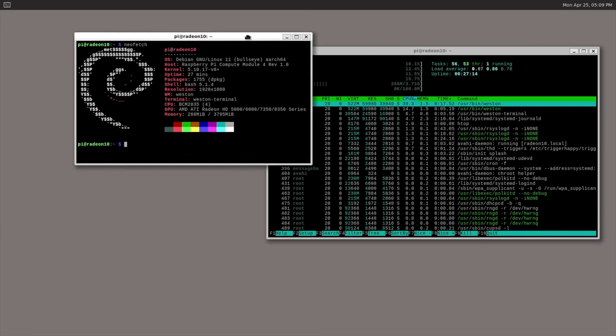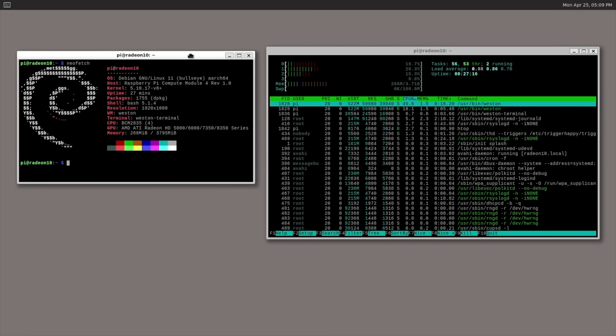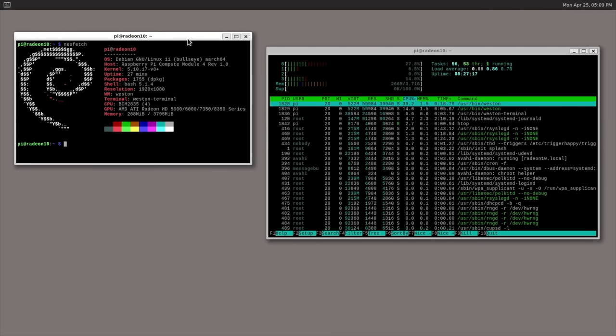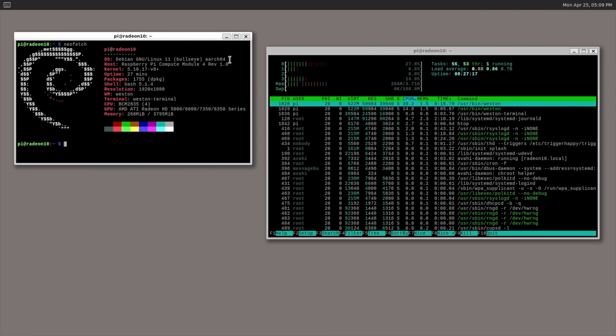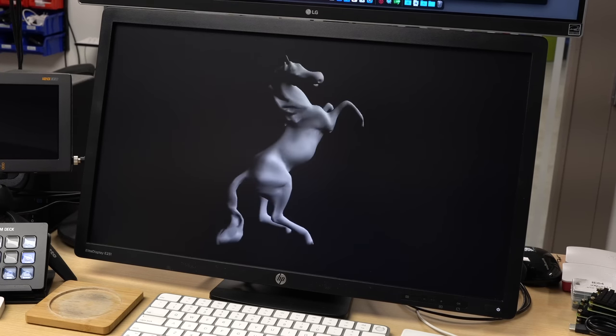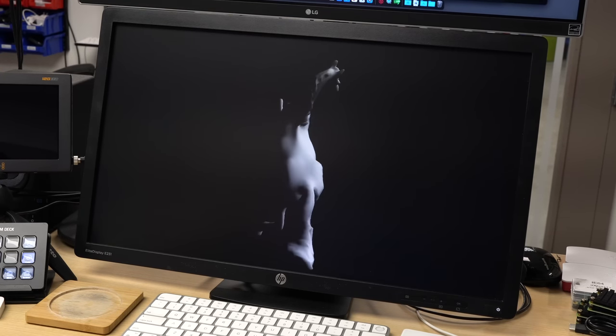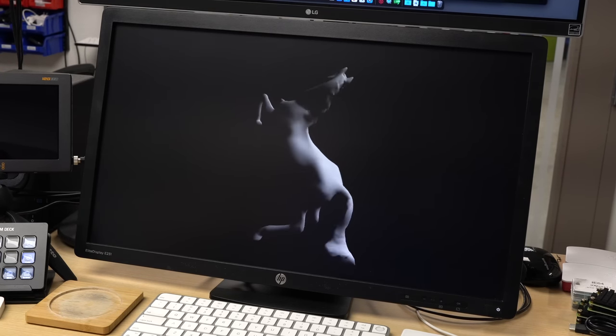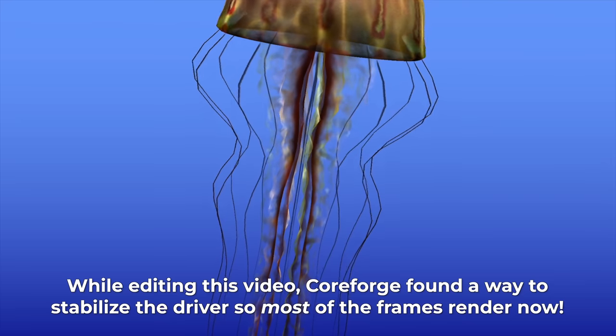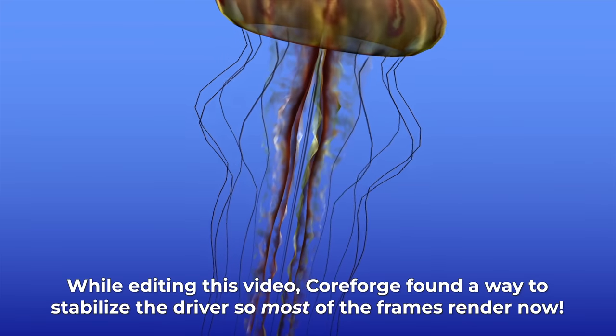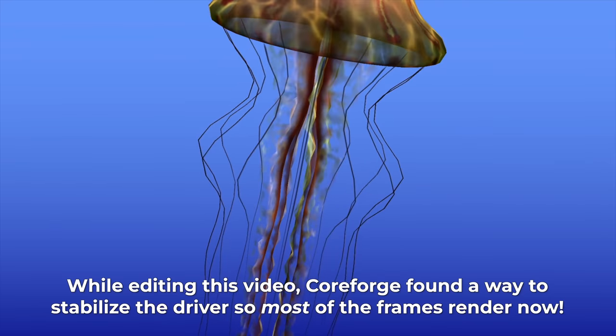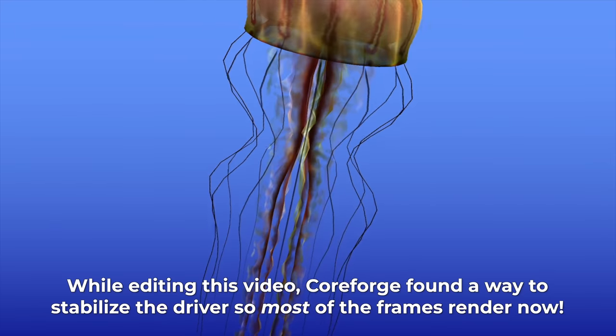But the driver is stable enough to run some light 3D benchmarks. First, I ran GL Mark II, and some tests seemed to work, even giving me 60fps of 3D hardware acceleration. But not everything works right now, like the Jellyfish.